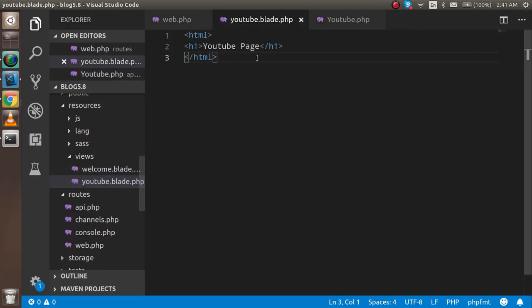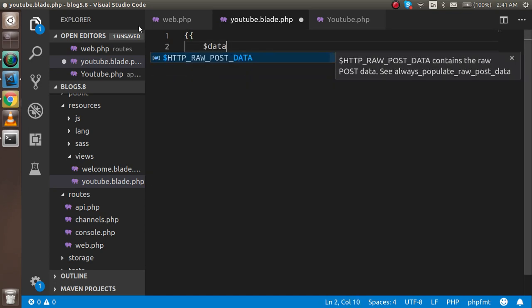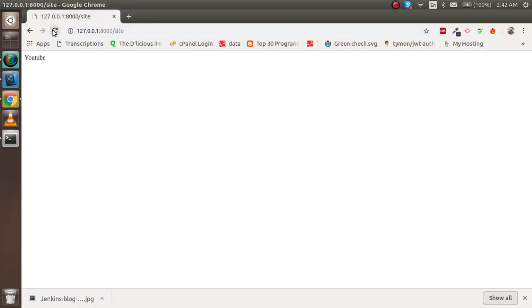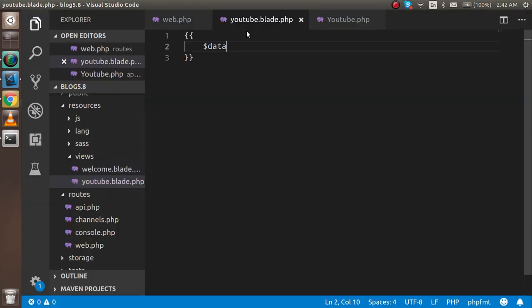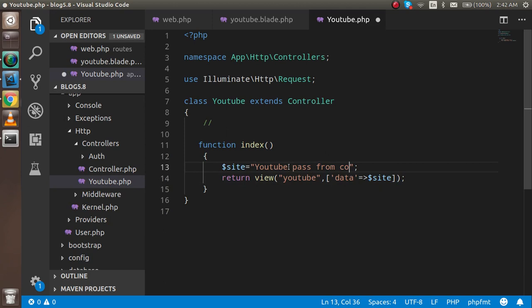Just come here and guys, you don't need to write PHP echo. Just use double curly brackets. This is a blade template. In the next tutorial we will talk about blade templates - how they work and other things, how we can use foreach loops and other loops. They are very easy actually. So just write here 'data'. Now let's see - we got YouTube here. So YouTube passed from controller.